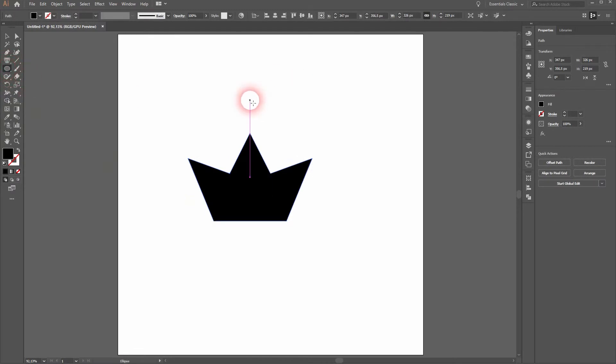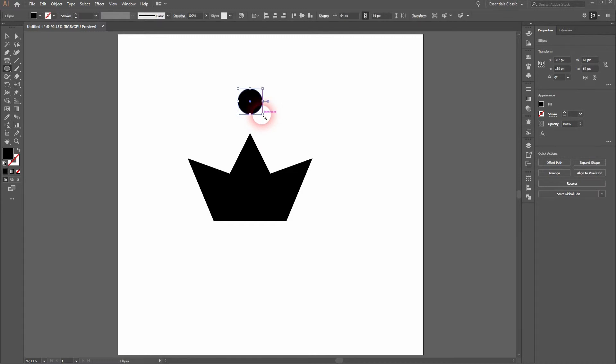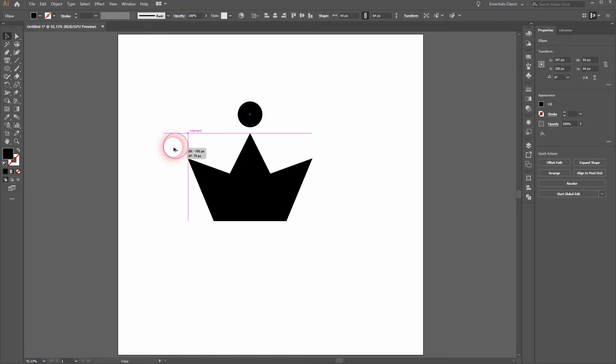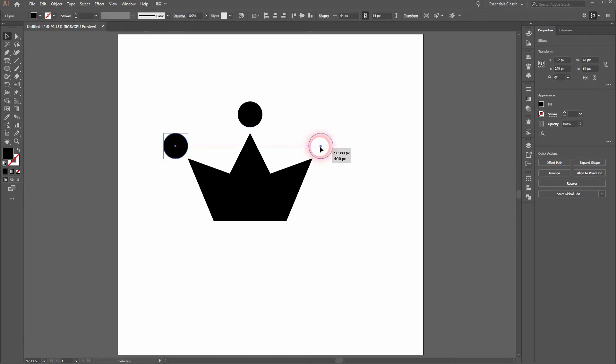And now we only need to add the circles. Use the ellipse tool. Go to the center position and then hold shift and alt. And now we position that. You can copy these circles by holding alt and dragging the copy out of it.